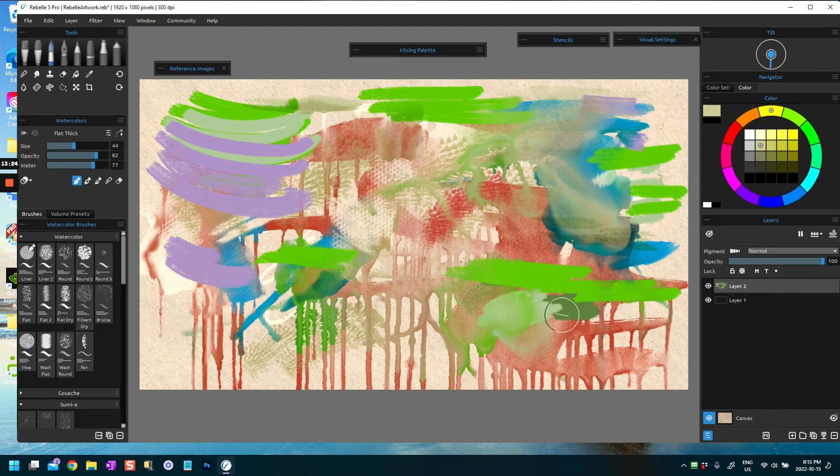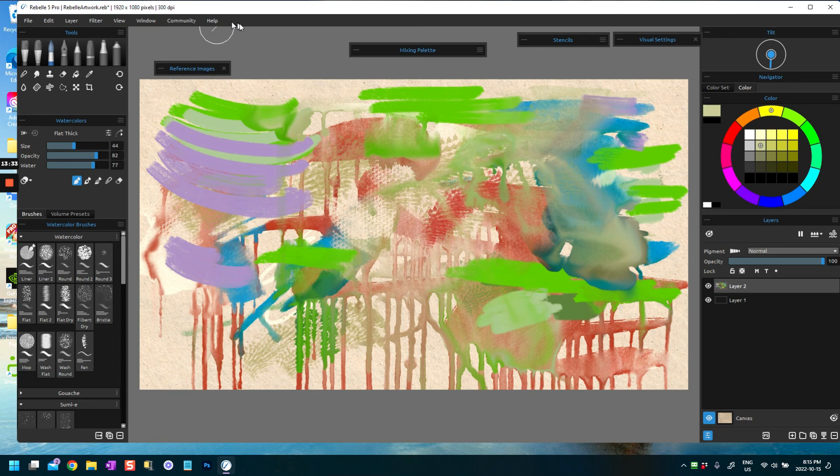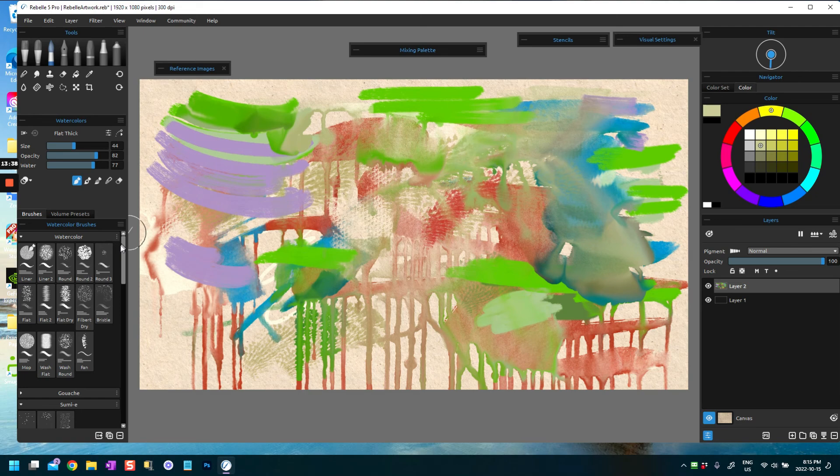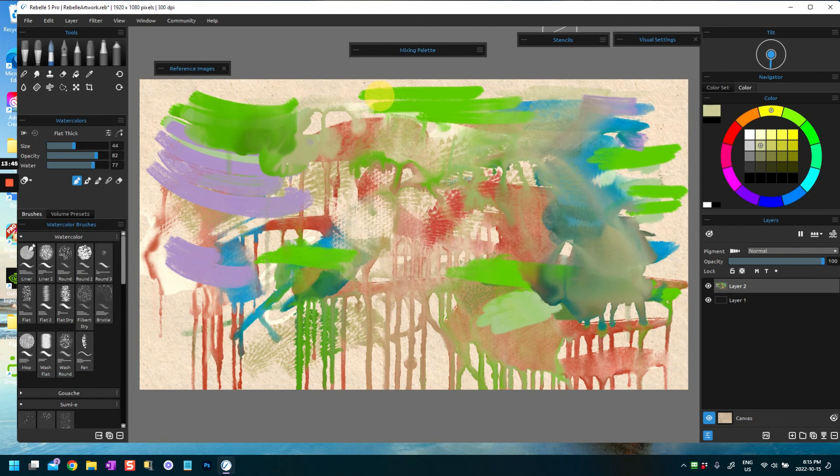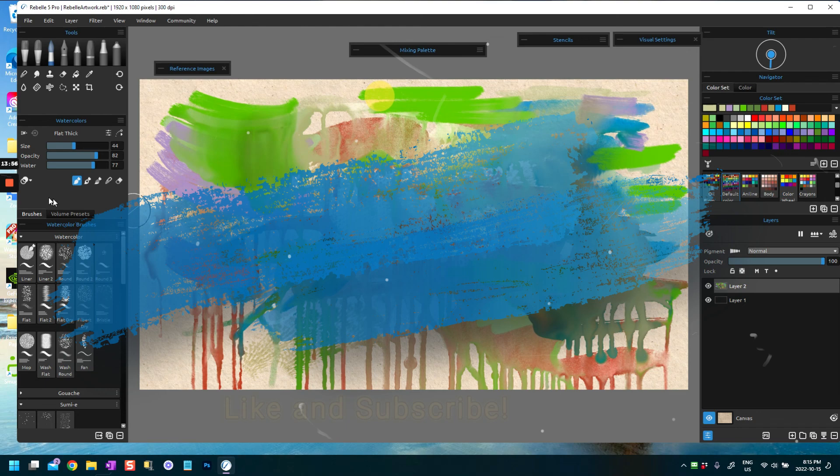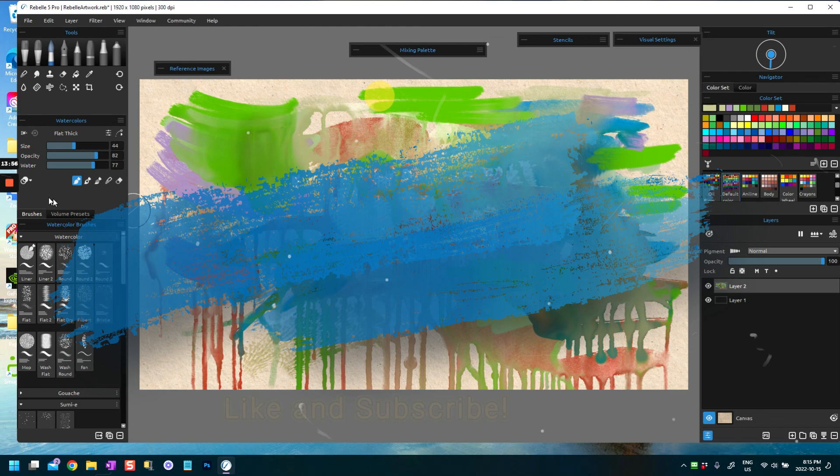There's obviously so much more with Rebelle that you will find, but I thought I would just go over some of the main things you'll see when you open the program and start using it. I hope you've enjoyed this video — thank you for watching, and hopefully I'll see you in another video. Check out my channel for other videos about Rebelle 5 painting. Thanks and take care.